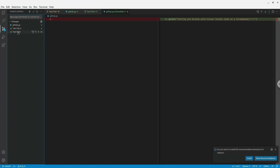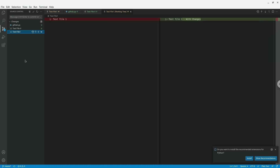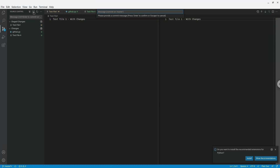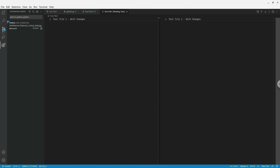Let's compare test file 1 with the version on the GitHub website. You can see it still has the old file because we haven't pushed the new changes yet. Back in Visual Studio Code, we begin by staging the changes — click the plus button next to the file. Test file 1 moves to a new category called Staged. Next, commit the change by clicking the check mark and writing a commit message explaining the changes. Hit Enter to confirm. The change is committed locally but not yet on GitHub — it's only in my local repository on the Chromebook.